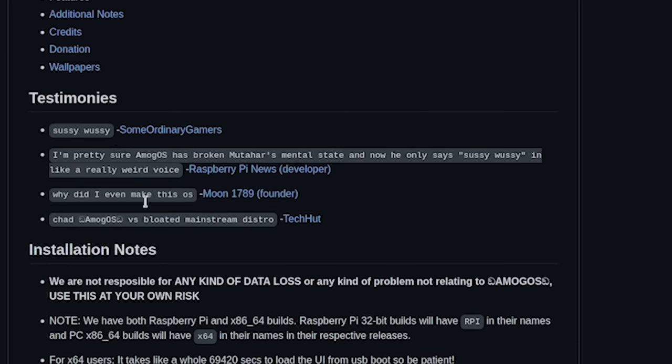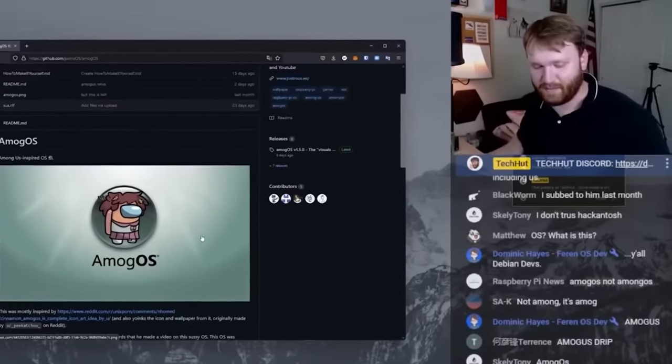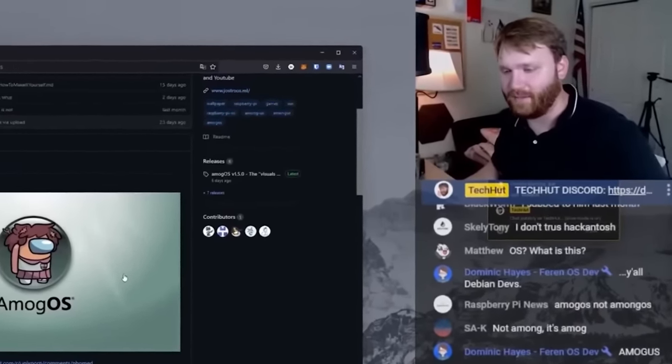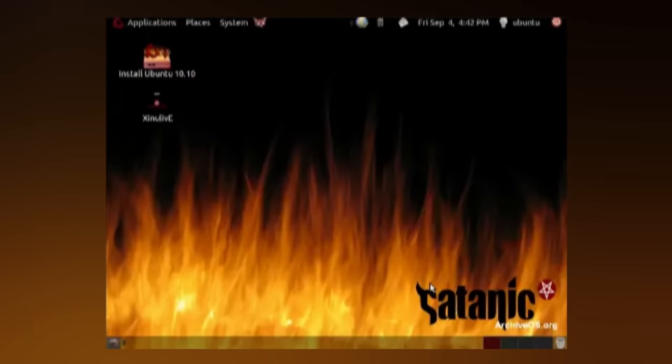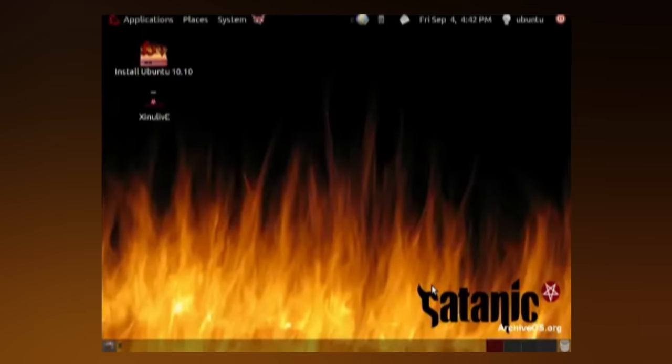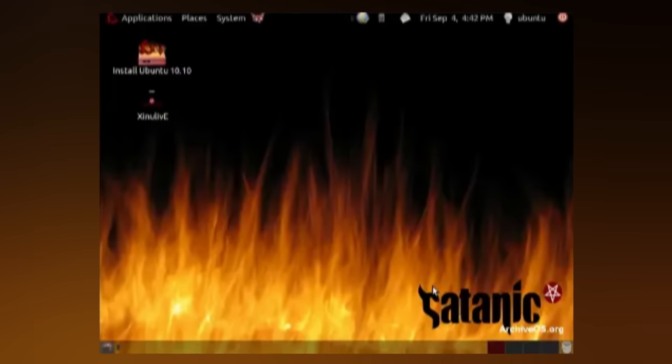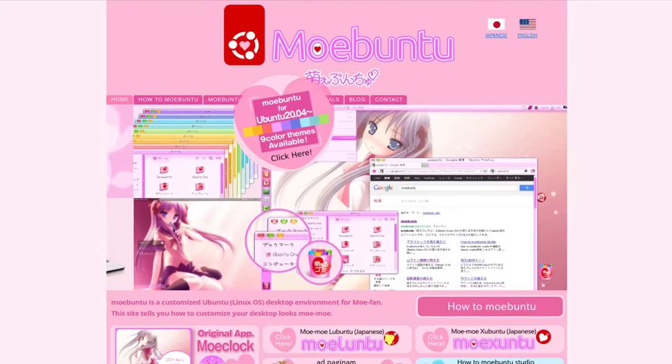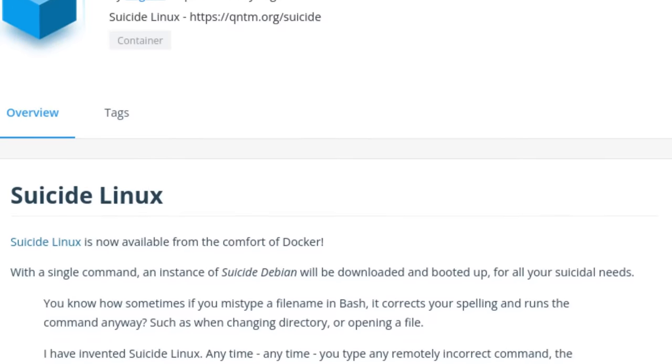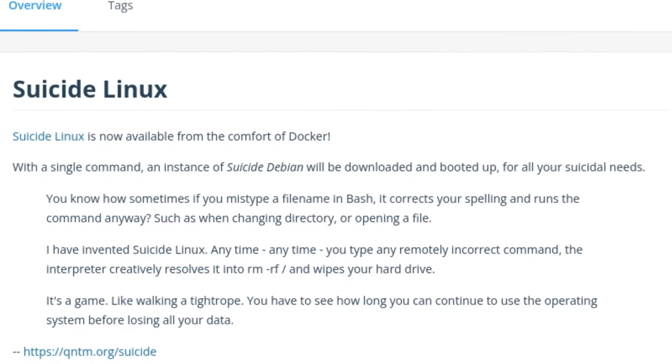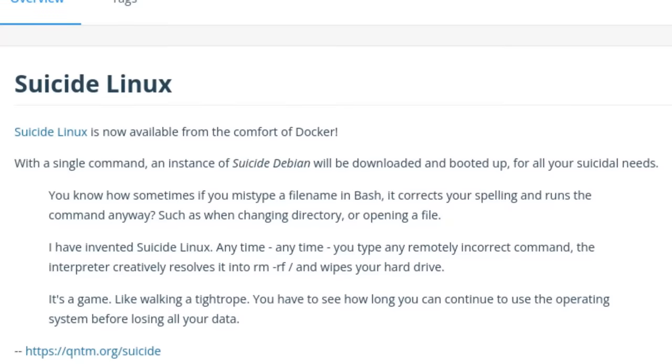And of course, TechHut going, Chad Omogus versus bloated mainstream distro. Agreed, TechHut. Agreed. In addition, there's also Ubuntu Satanic Edition, which actually comes with free metal music. Then we have Moe Ubuntu and Suicide Linux, which will simply wipe your system if you make a mistake on the command line.